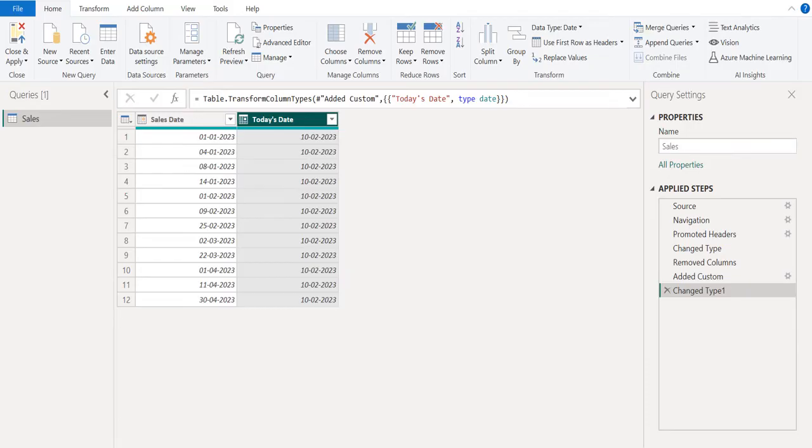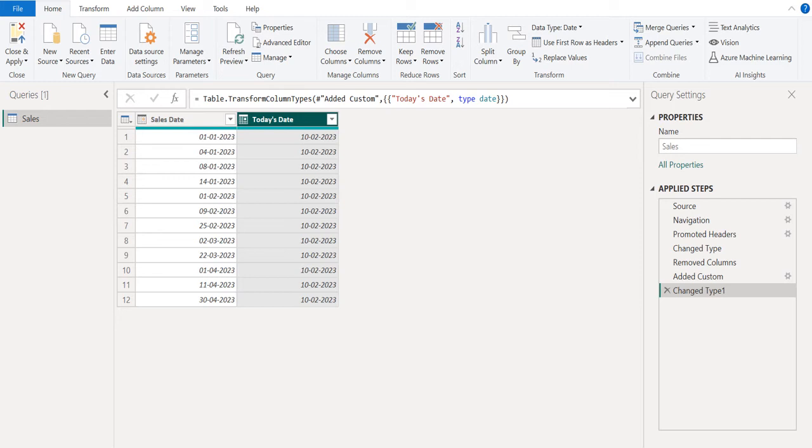Now we can see the new custom column named as today's date and it contains the current date or today's date in all rows.